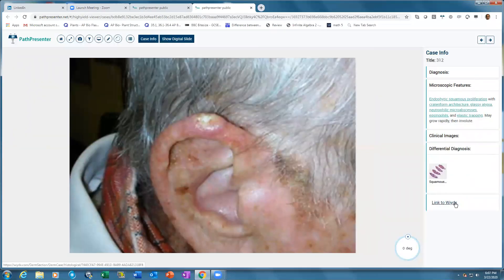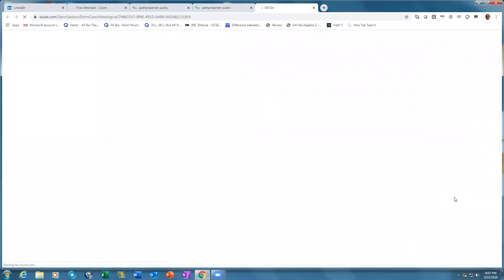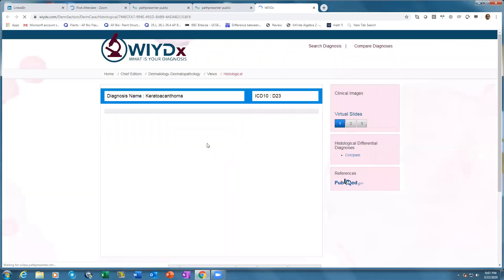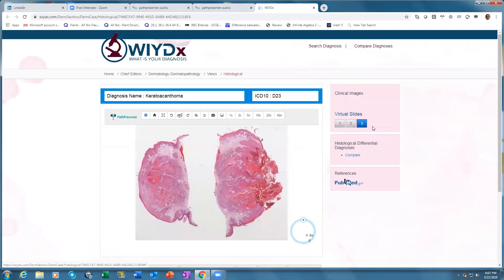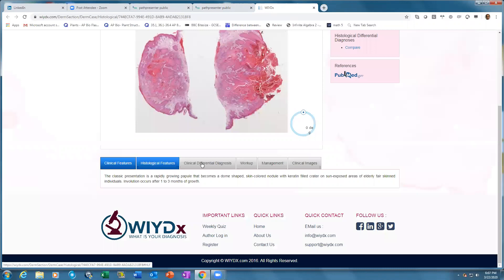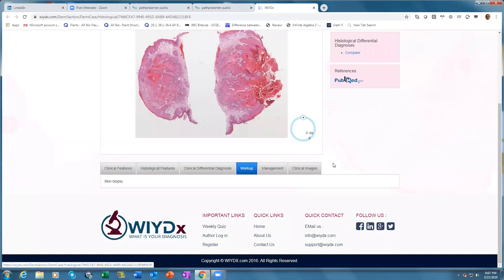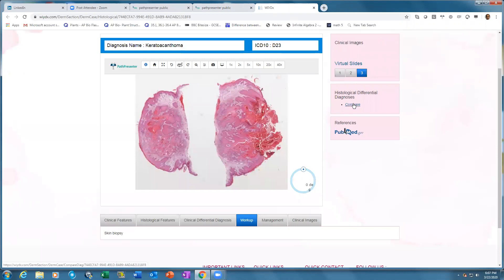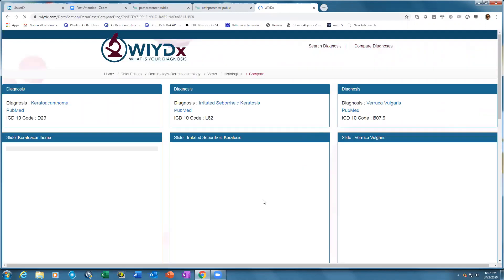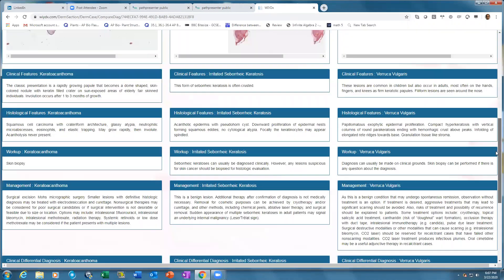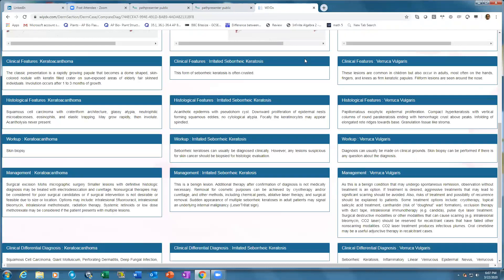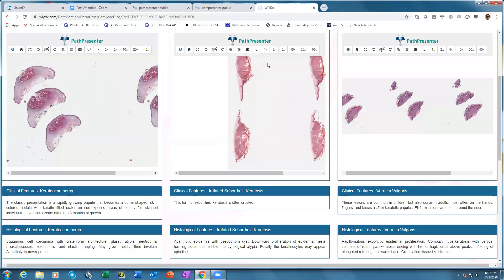Finally, there is a link to Widex, which gives you additional information about each diagnosis. In Widex, there are around 1,100 diagnoses for which you have multiple virtual slides. Coming back to keratoacanthoma, you can see multiple virtual slides. If you scroll down, you have clinical features, histological features, clinical differential diagnosis, and workup. For differential diagnosis, click and it will open slides side by side — for example, keratoacanthoma versus SEBK versus verruca vulgaris. Widex provides all this information for around 1,100 diagnoses.